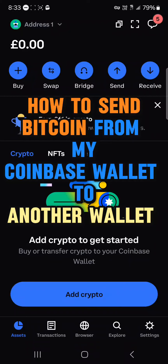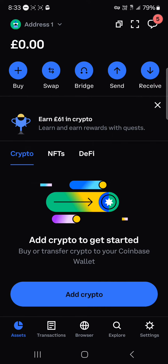Hello guys, and welcome to another tutorial video. In this tutorial I'll be showing you how to send Bitcoin from my Coinbase wallet to another wallet. So if you wish to send Bitcoin out of your Coinbase wallet,